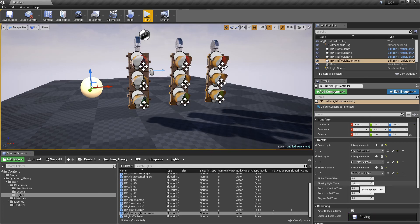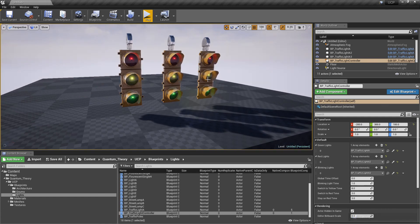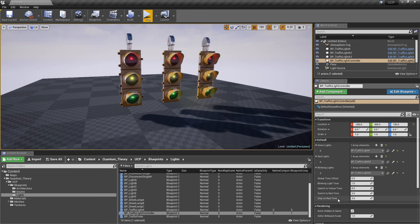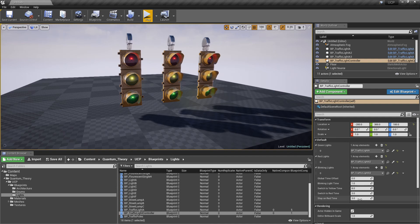Blinking yellow time is how often the yellow light blinks. Switch to yellow time is the amount of seconds it takes to go from green to yellow. Switch to red time is the amount of time it takes to change from yellow to red. Stay on red time is how long it takes until the next light turns to green.